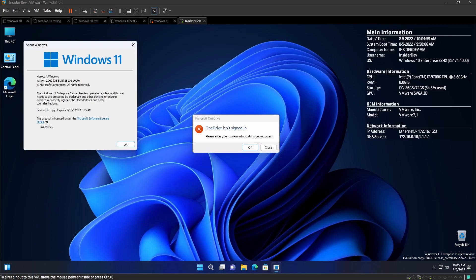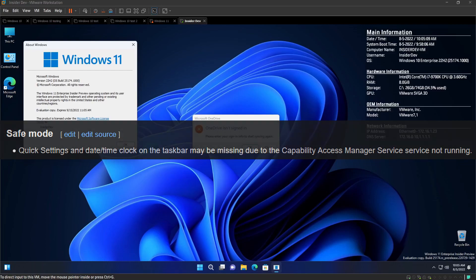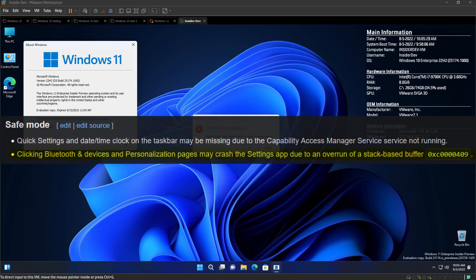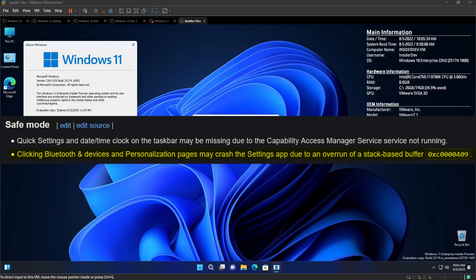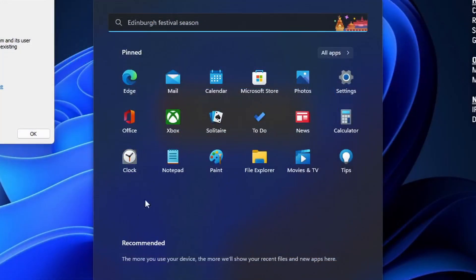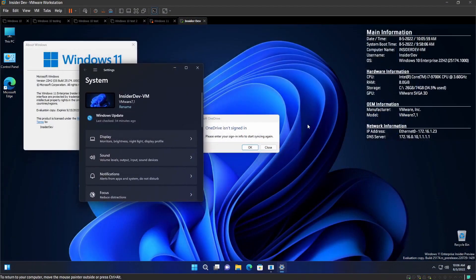Alright, my turn. We have two more. I have one more to read and he has one more to read. So, the safe mode. Quick settings and date slash time clock on the taskbar may be missing due to capability access manager service not running. What the heck is that service? And also, you're saying that my date and time and stuff is just going to be gone? Yeah, it's happened to me before. It's happened to me before without running safe mode. I don't know why. That's just so random. So, it's not just a safe mode bug, then?